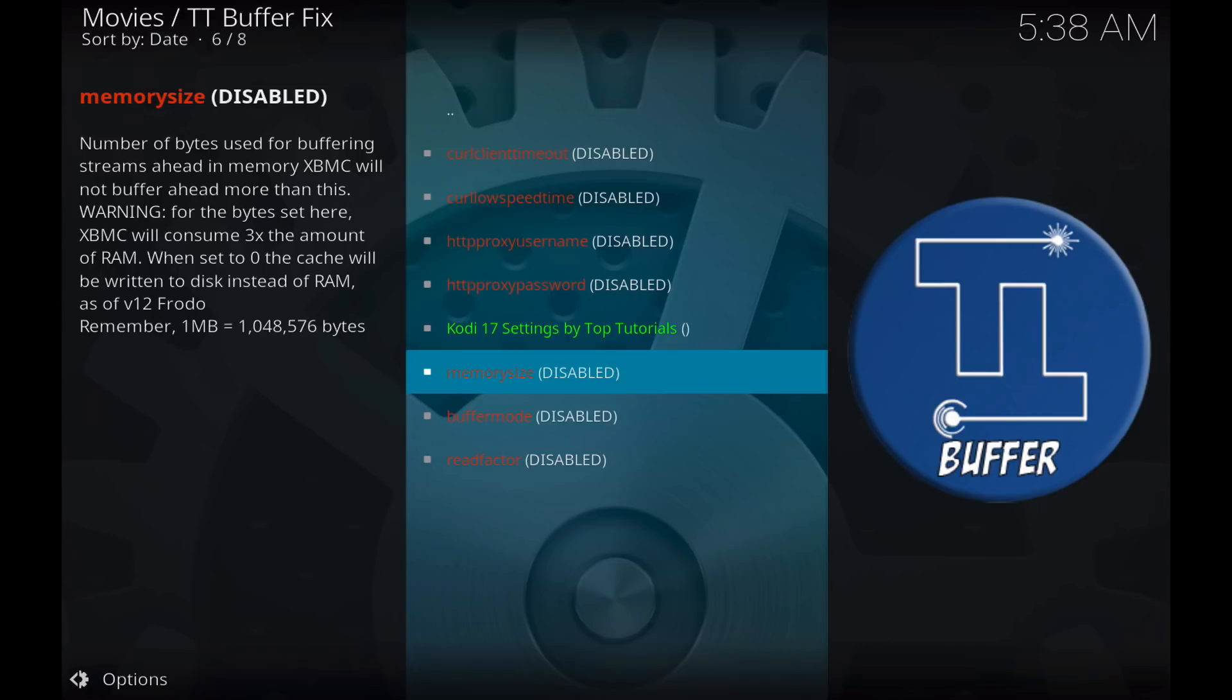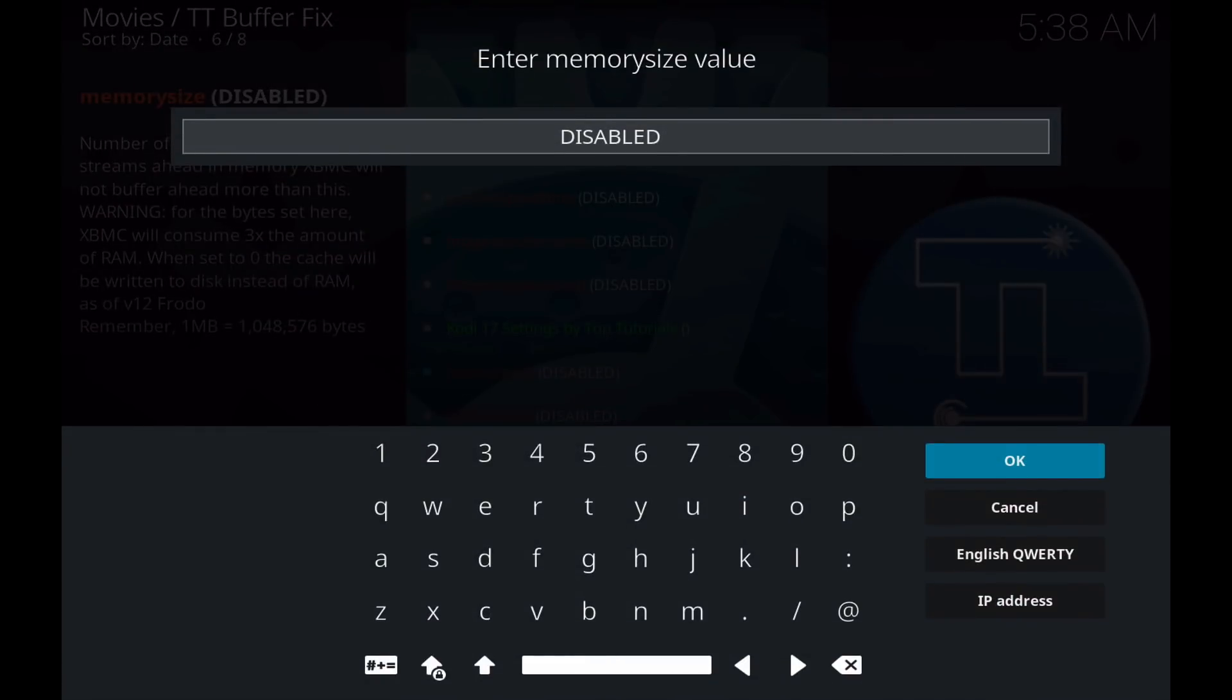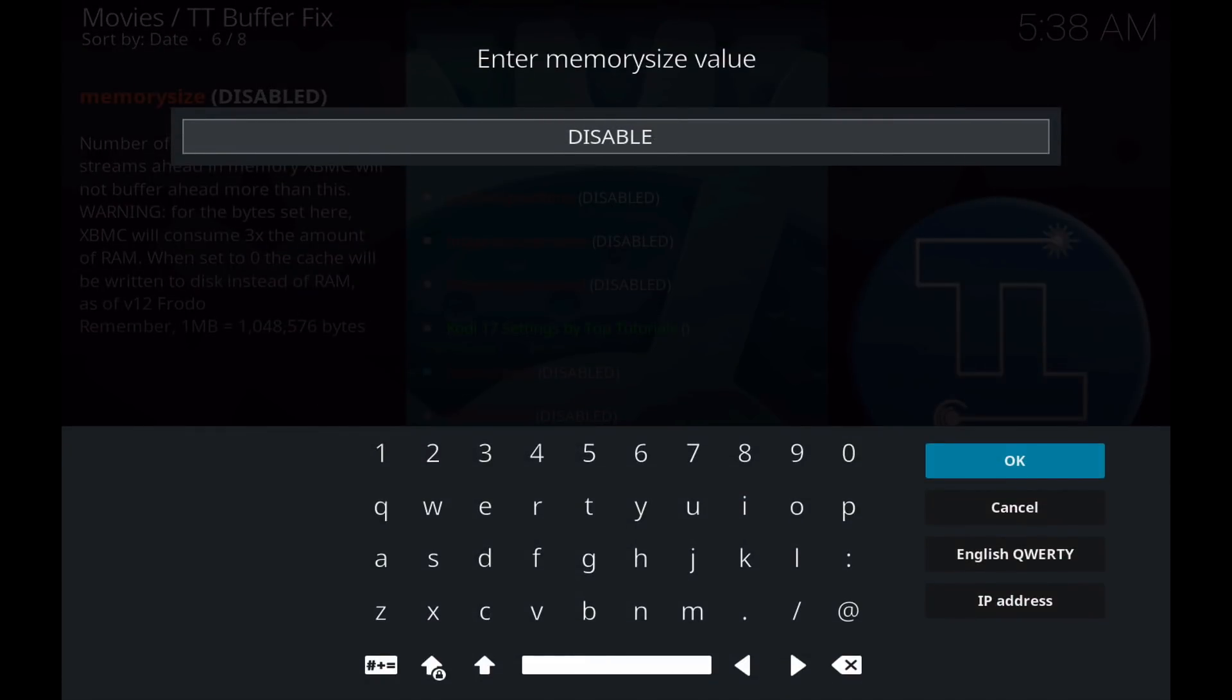So if you only have a one gigabyte RAM box, then your memory size can only be three times worth what your available memory is to Kodi. So if you'd like to keep it simple and you don't want to make the calculation on your own, we can just click on memory size here. We can delete disabled. The number you want to put in is 419430400 and click OK.